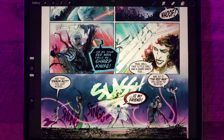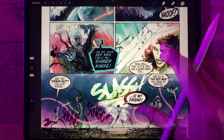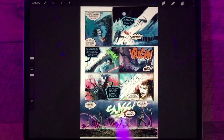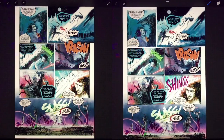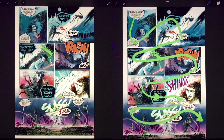That's better. Let's zoom out, look at the page as a whole, and compare it with our first version. The differences are subtle, but these small changes really improve the story flow, which makes the reading experience a lot more enjoyable.